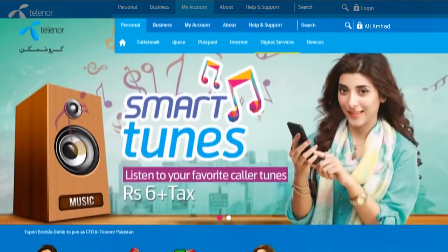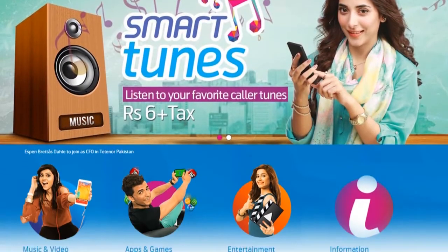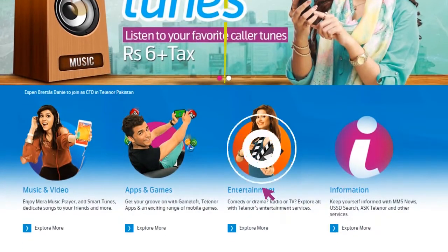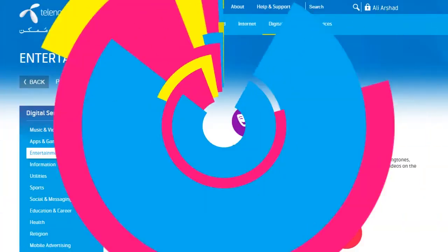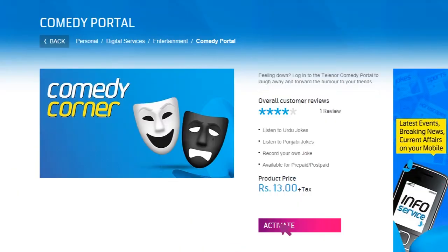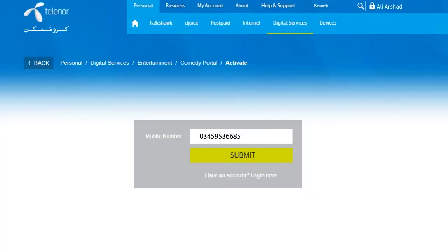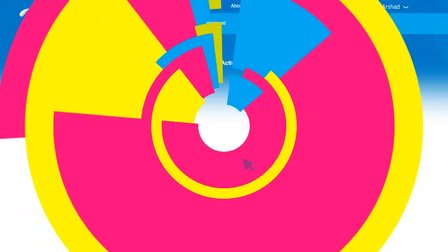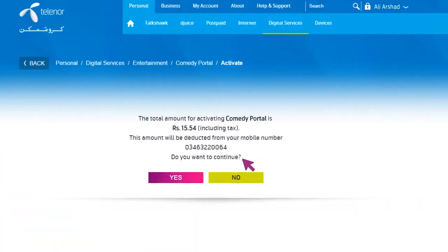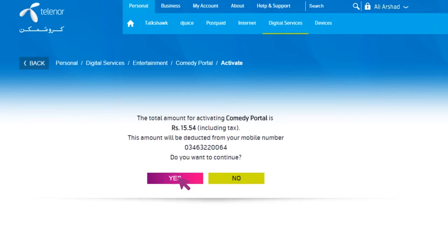With the new Telenor Pakistan website, you can activate offers and digital services at the click of a button. Click Activate on the service you wish to subscribe to. Logged-in users simply need to confirm their registered mobile number and acknowledge the total amount that will be deducted from their mobile balance.